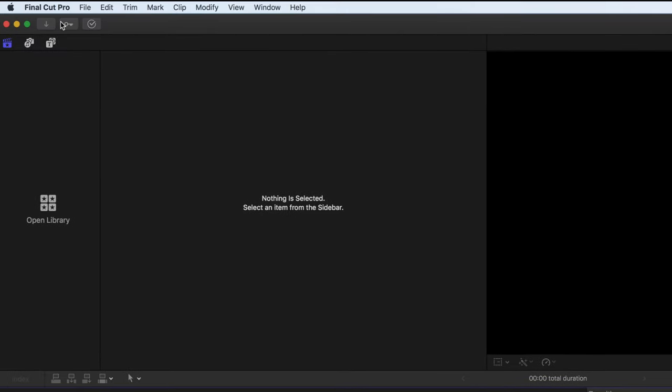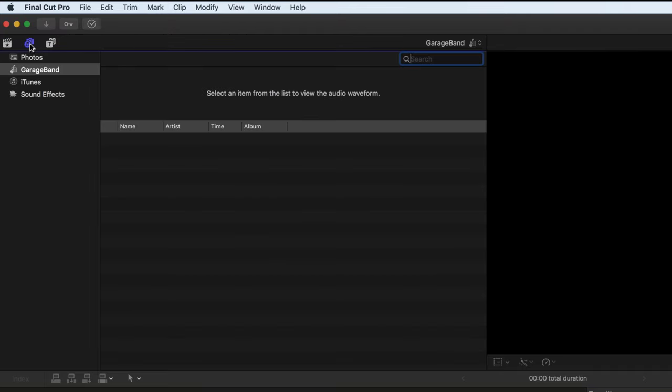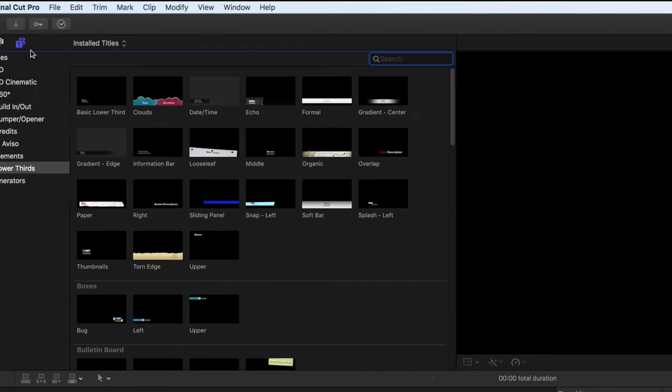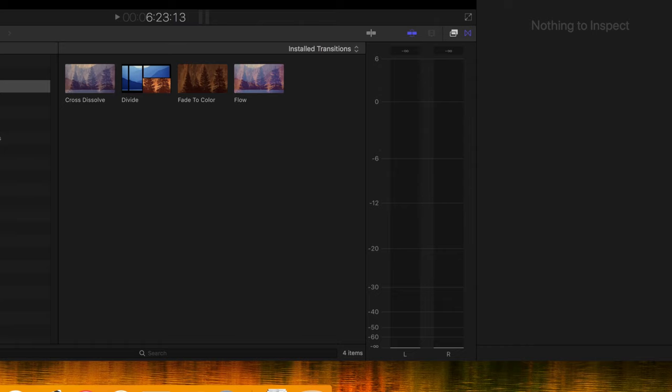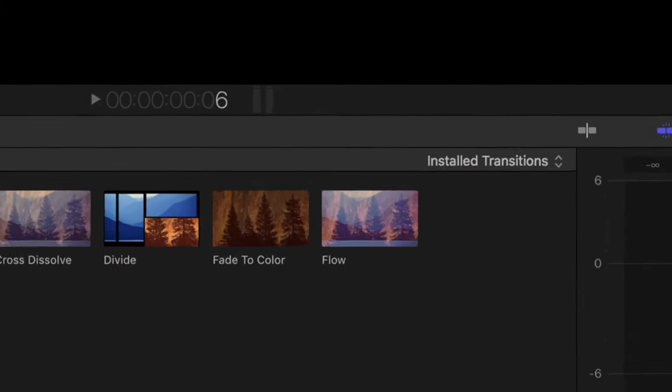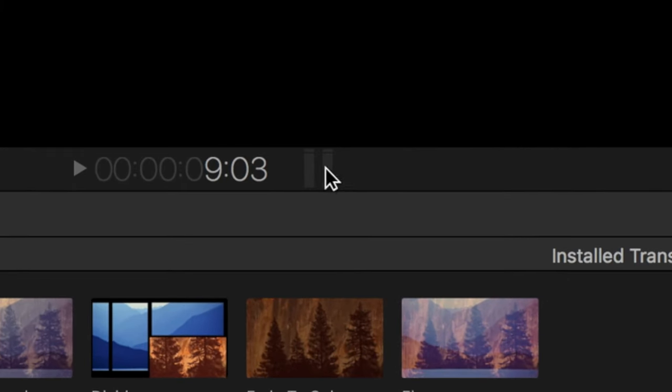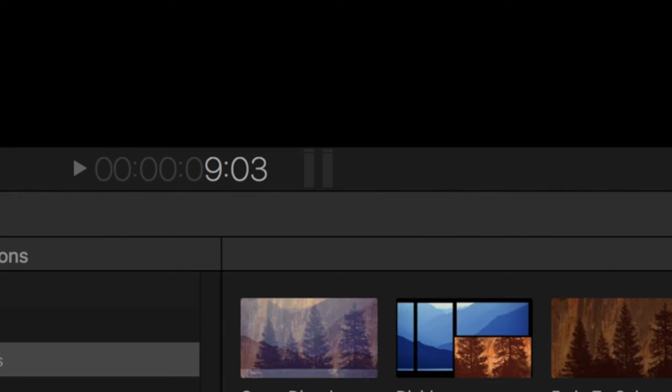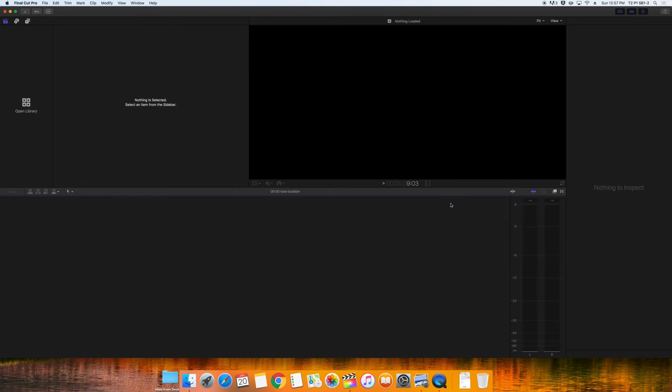We have panels here for our effects and another for our transitions. In our upper panels, we have music, photos, and movies, which show us what you have in iTunes, GarageBand, or photos. We also have the titles and generators panel. We also have our inspector panel and our audio meters. If you don't see your audio meters, click on the mini-meters next to your LCD readout and it will bring up your full-sized meters. These audio meters are extremely important for you to have up at all times.